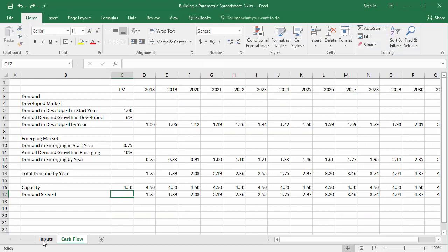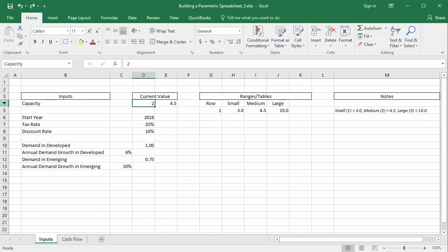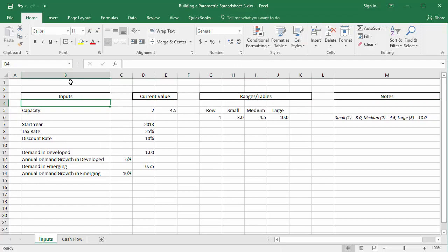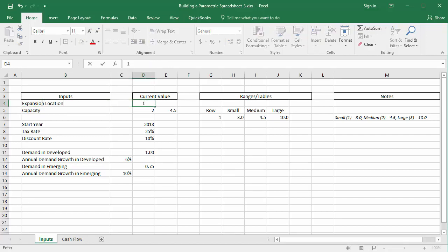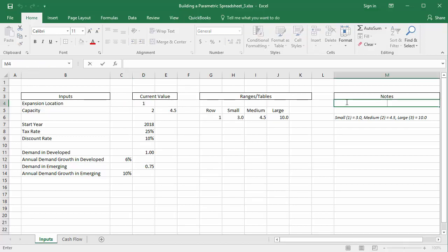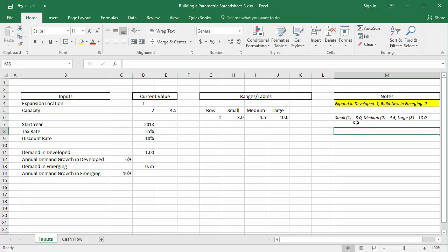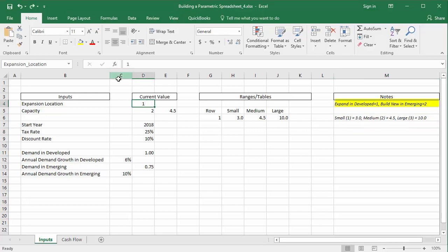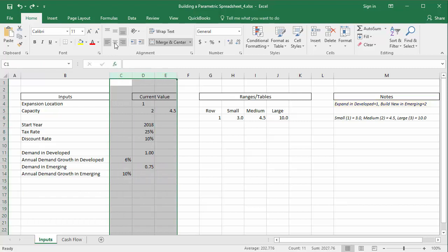I need to incorporate this expansion location decision switch and the ensuing asymmetry into the cash flow calculations. I'll set up a decision switch at the top of my input sheet, label it 'expansion location' within column B, and enter a flag value of 1 for now within column D. I'll name the cell 'expansion_location'. Flag value 1 will represent 'expand and developed', and 2 will represent 'build new and emerging'. I'll make note of this within my notes column.